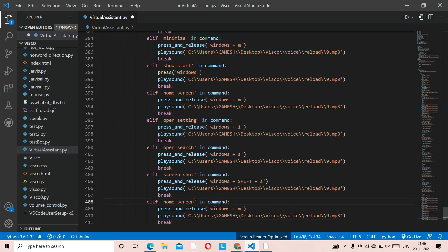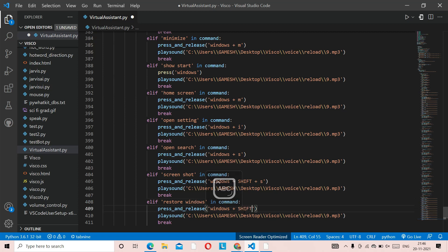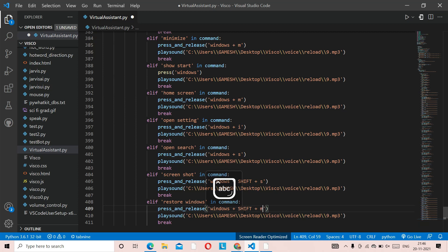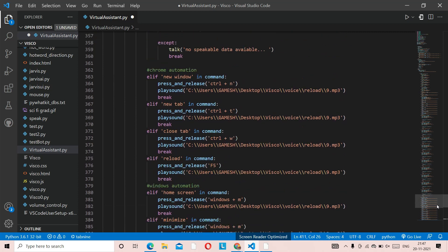The last function is 'restore window'. Put 'restore', then use 'windows', then 'Shift + m' — lowercase m, not capital. So that's 'Shift + m' for restoring the window. That was the whole Windows automation code.